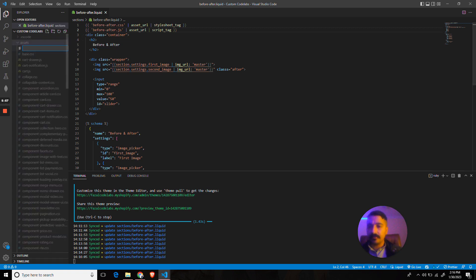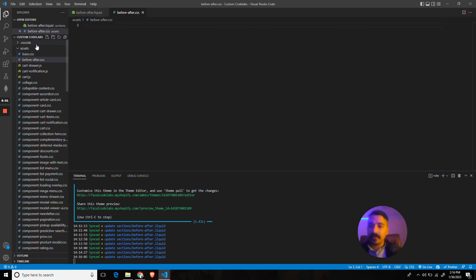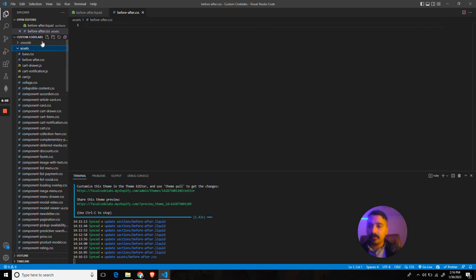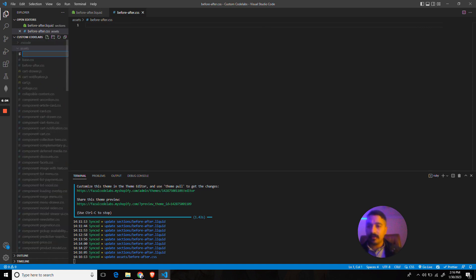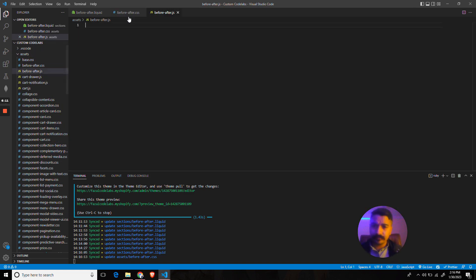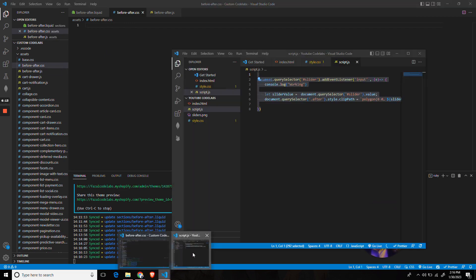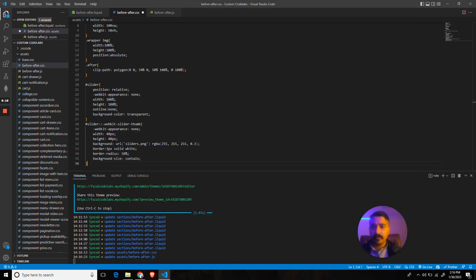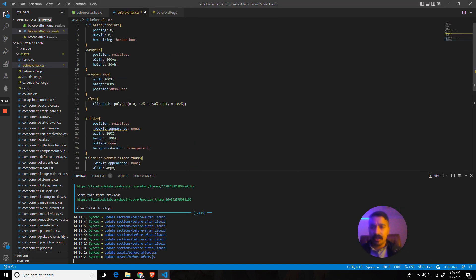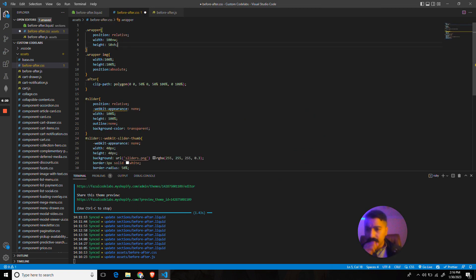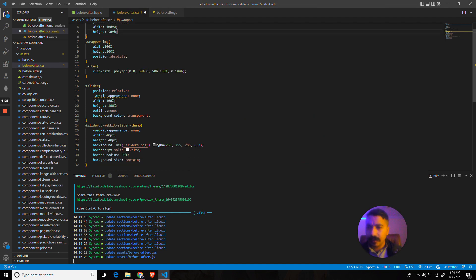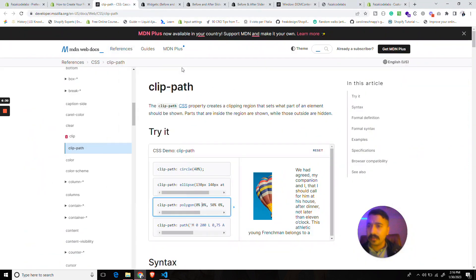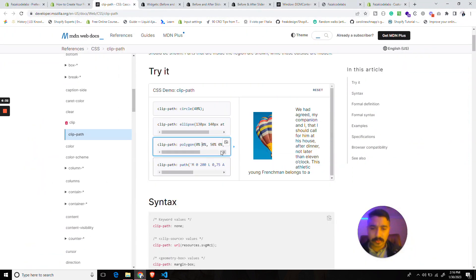Now we need to create these files. Inside the assets, let's create before-after.css and let's also create before-after.javascript. Let's put in some values for this which I have created. Let's take this out. Yeah, it's pretty self-explanatory. Anyone who does not know about the polygon should take a look at MDN documentation. It's very simple.